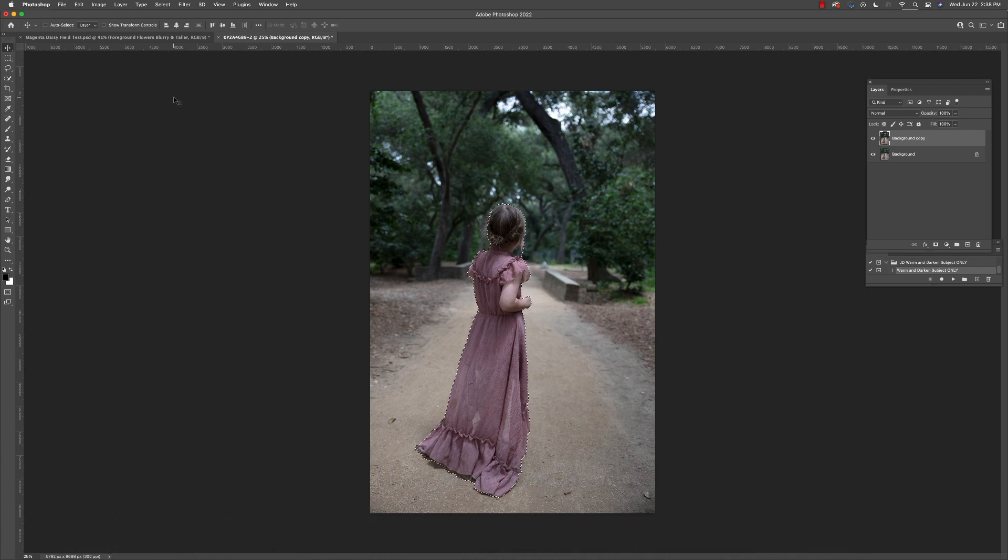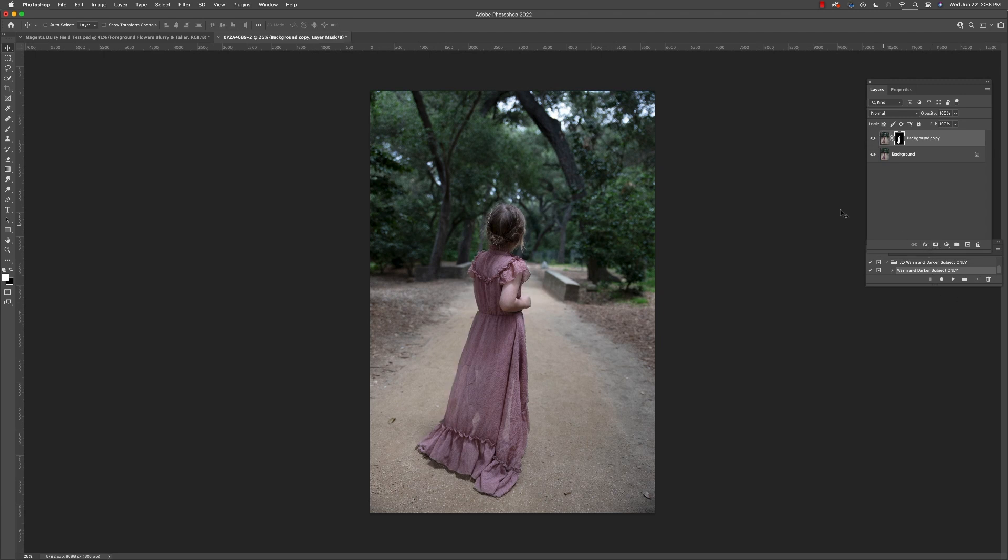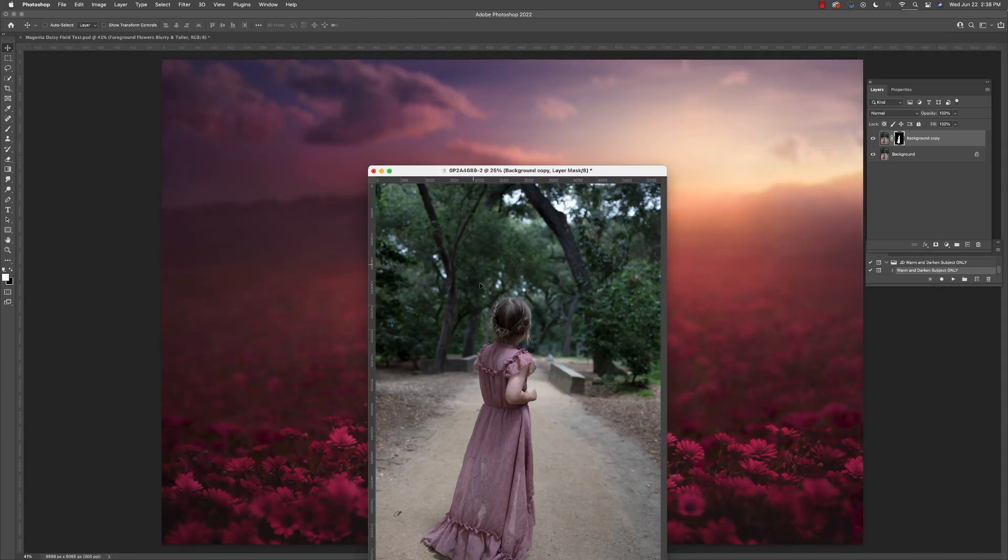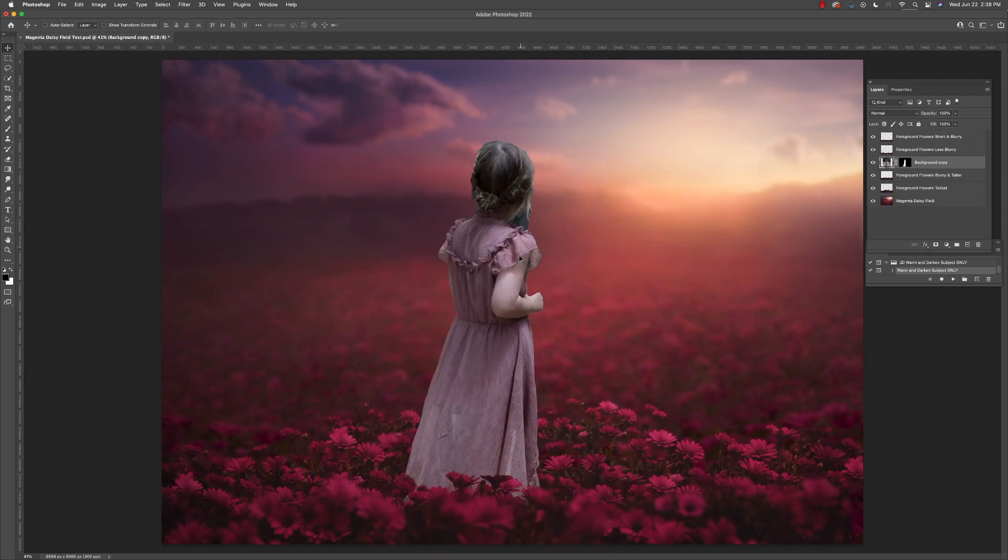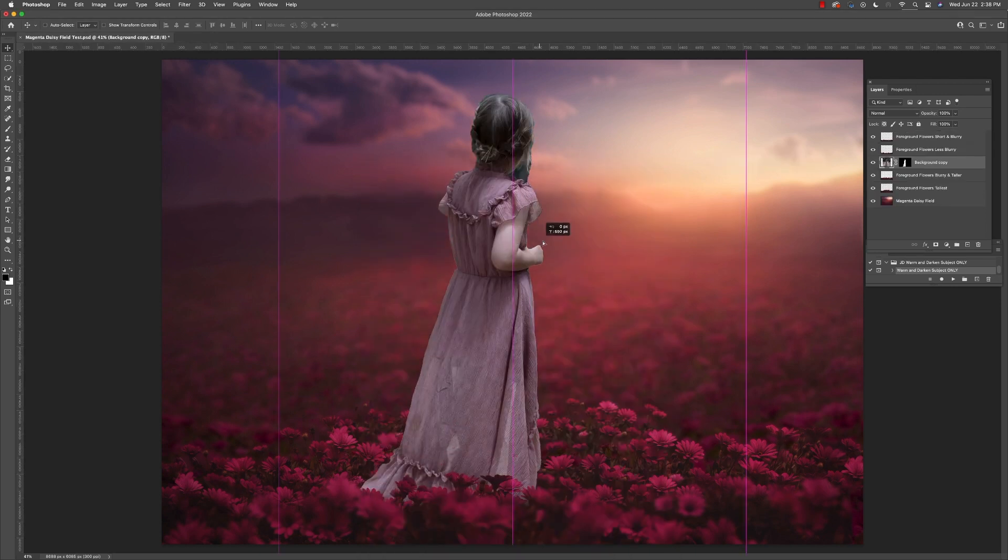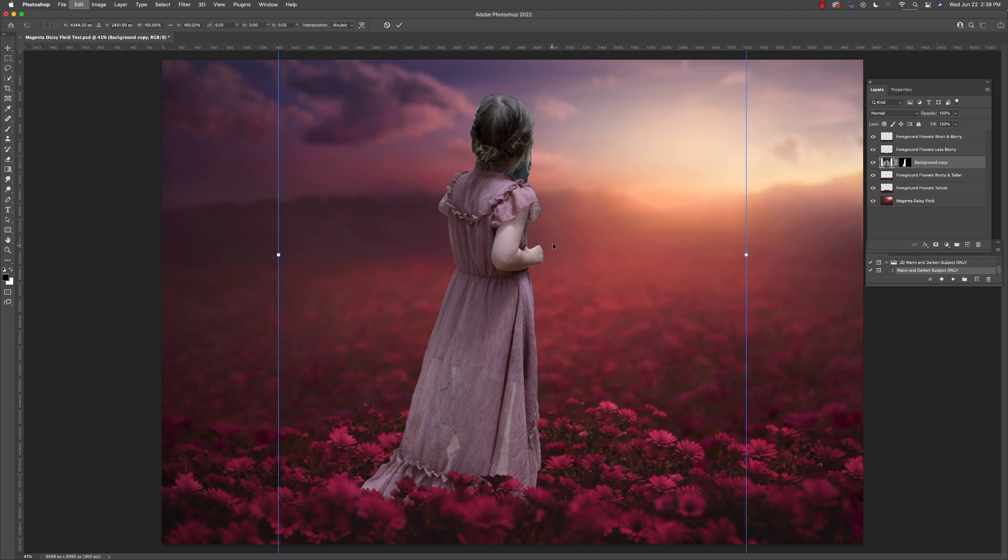Once you have your selection, simply hit the mask button at the bottom of your layers palette. Now drag that layer right into your background. You can see that this layer is nestled between a couple of the different overlays. I'll show you how that works in just a second.